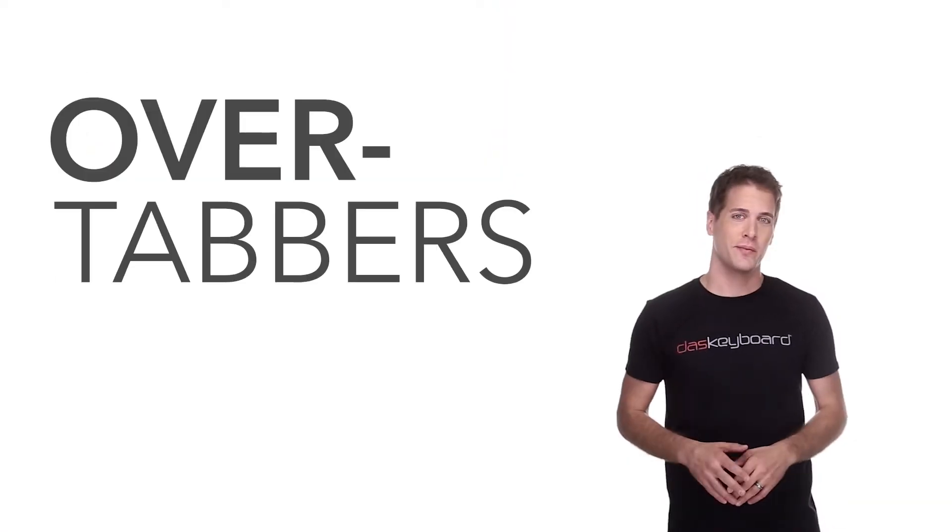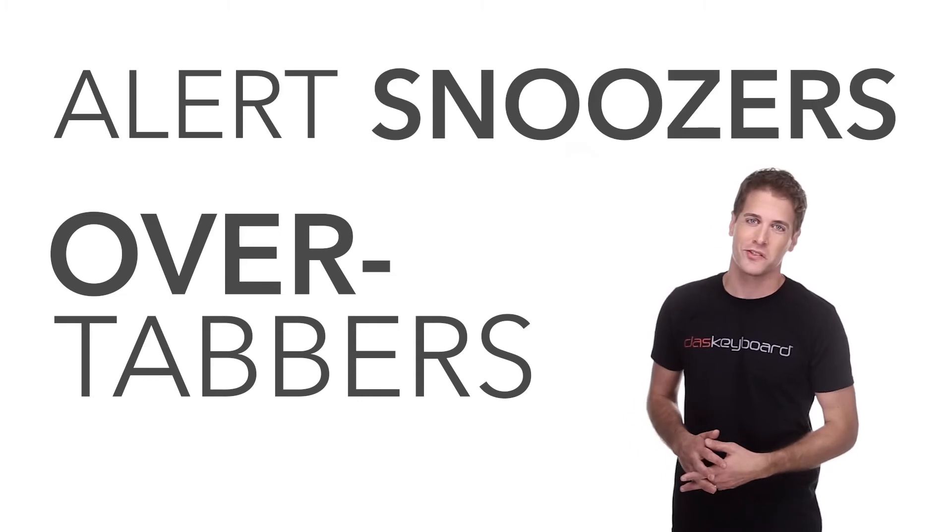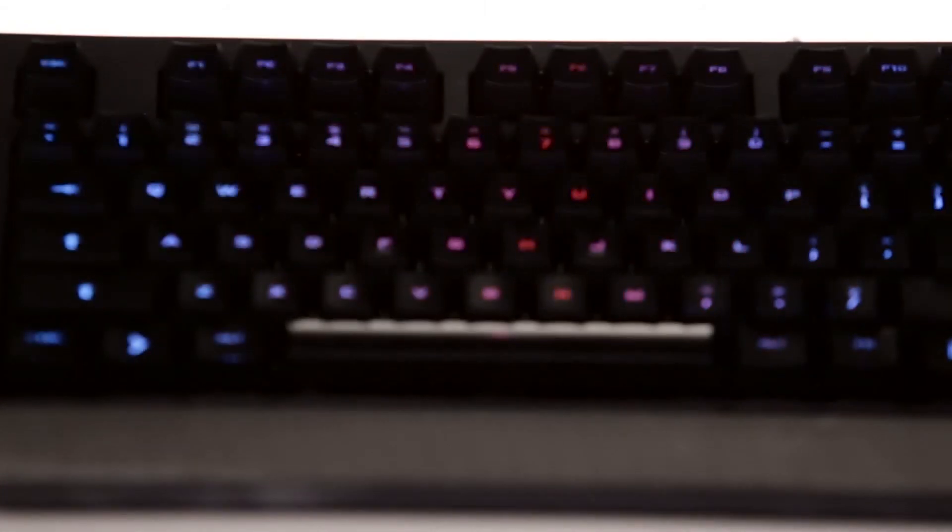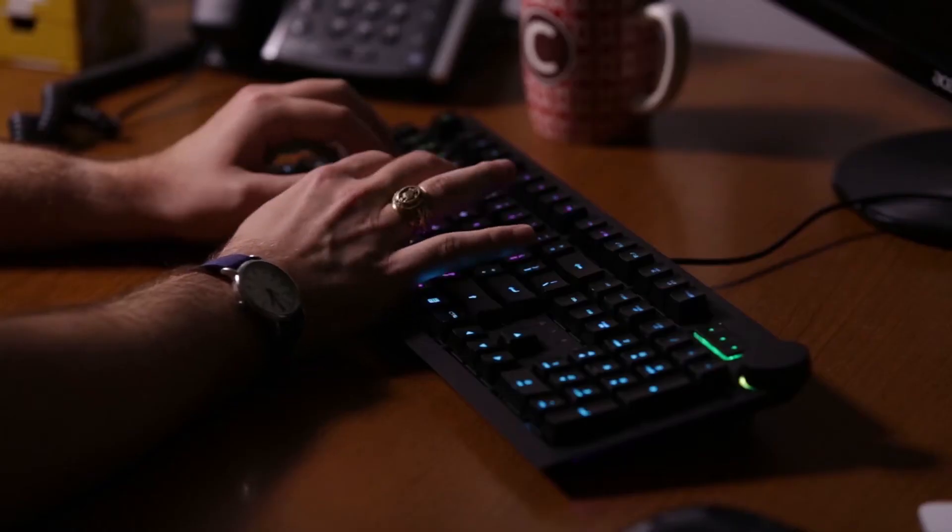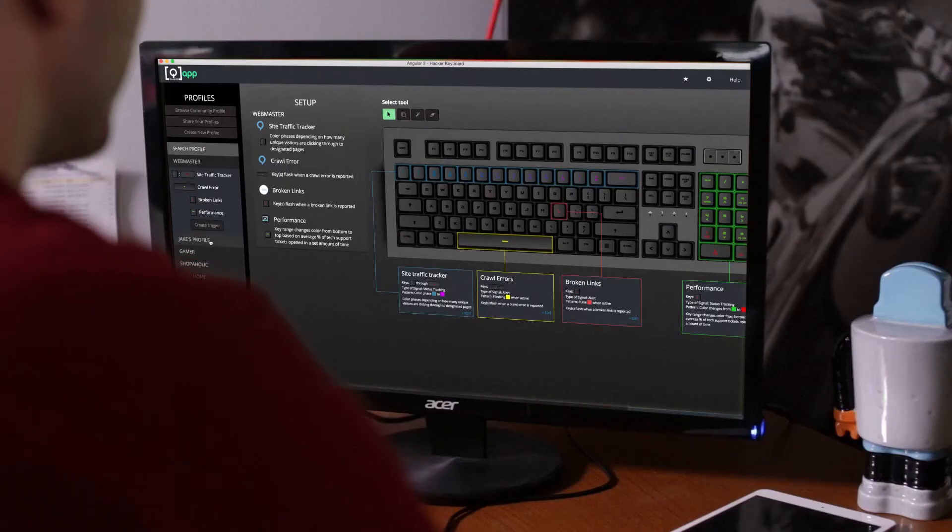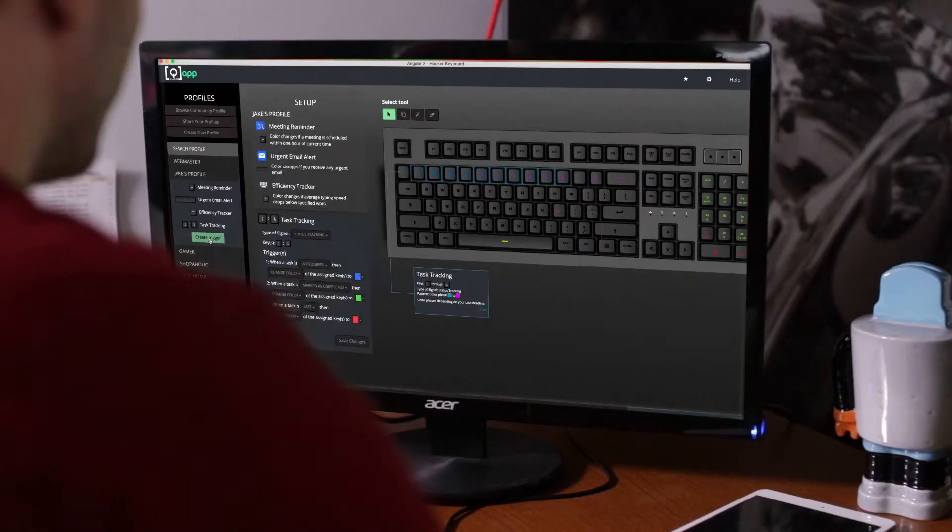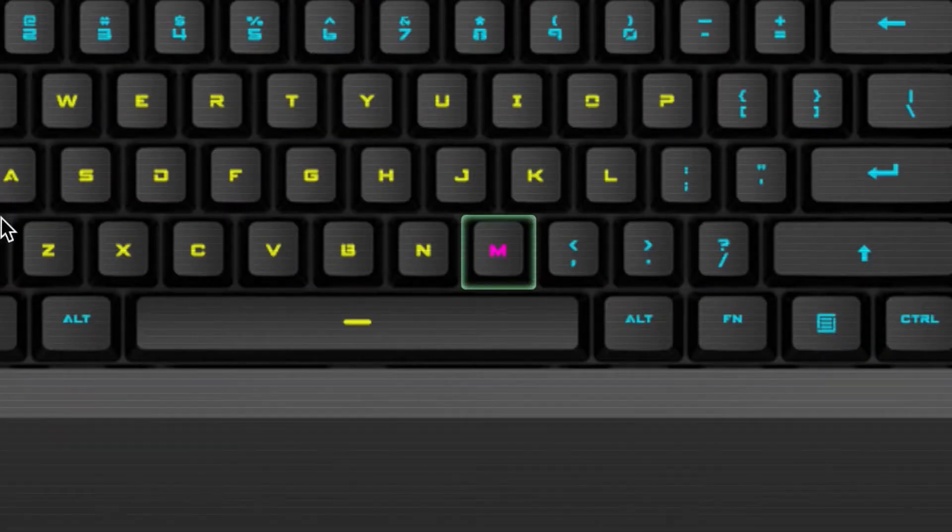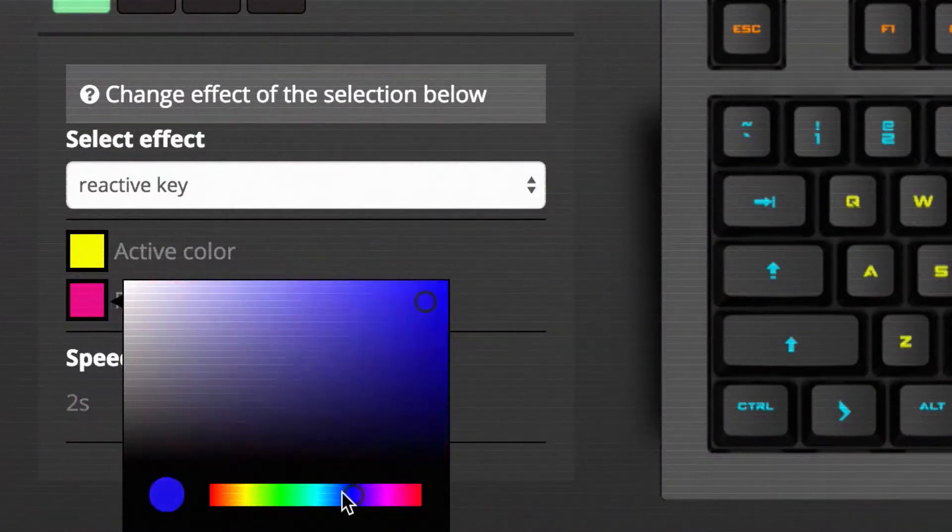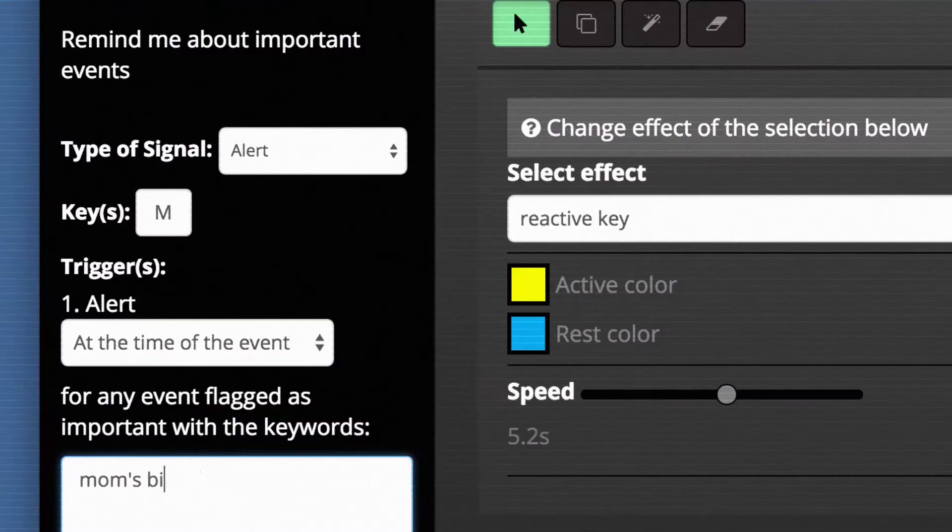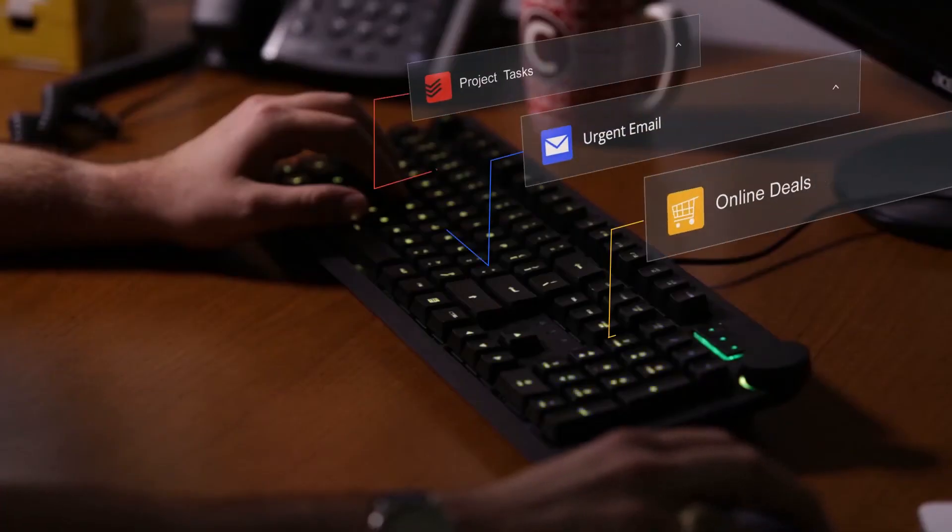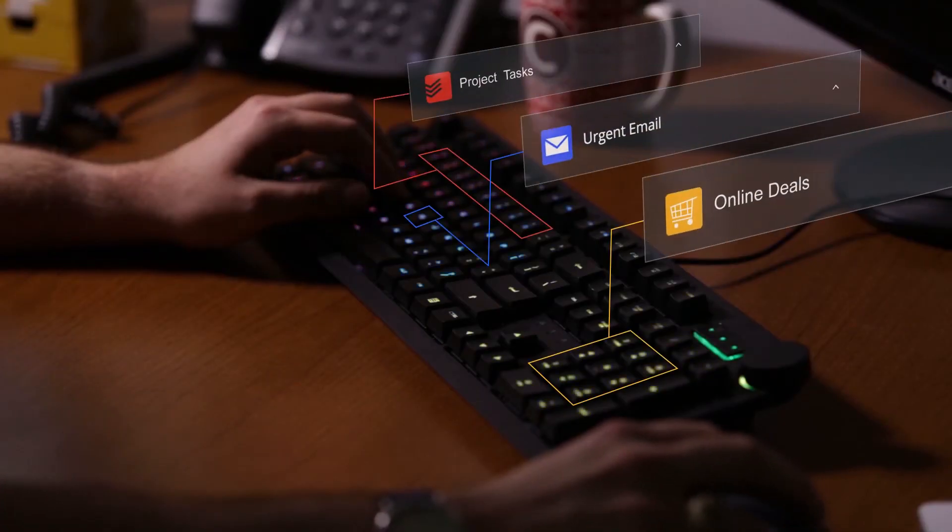But fear not overtabbers and alert snoozers, DOS Keyboard is developing a new kind of keyboard that's going to change all of that. DOS Keyboard 5Q is an RGB LED keyboard that's software driven and allows you to customize the color and pattern of every key based on the information that you actually want to follow.